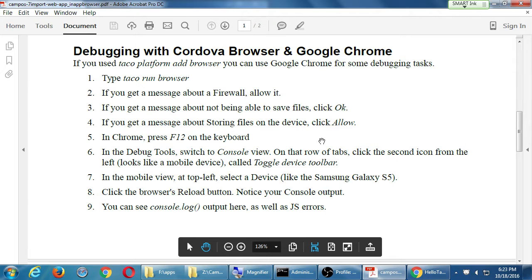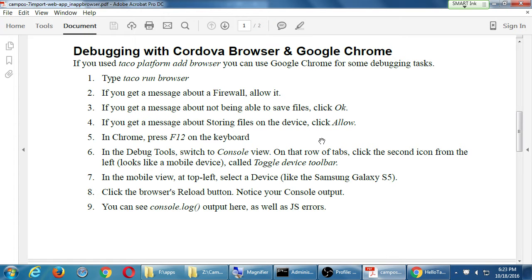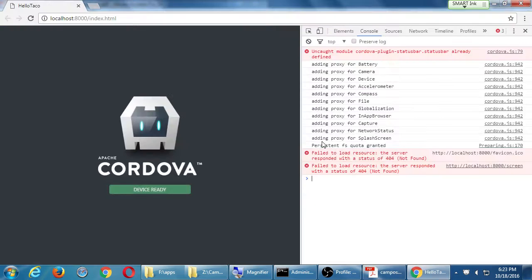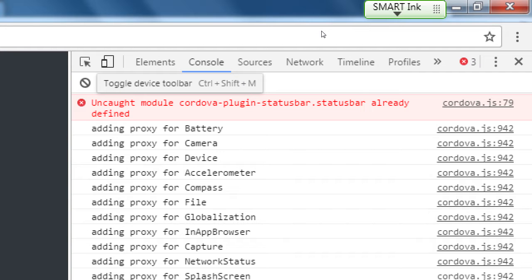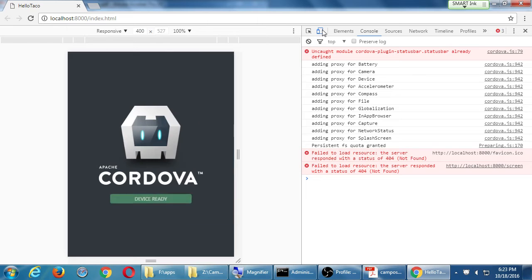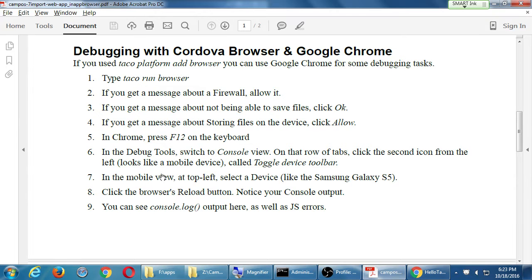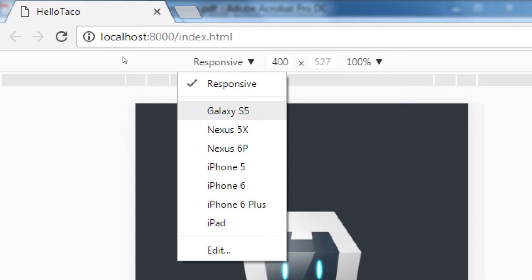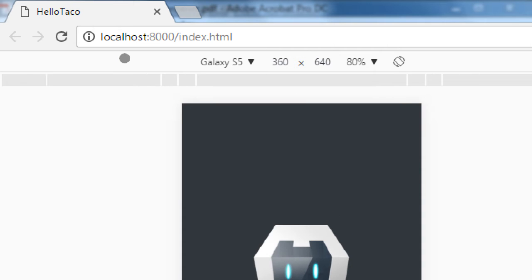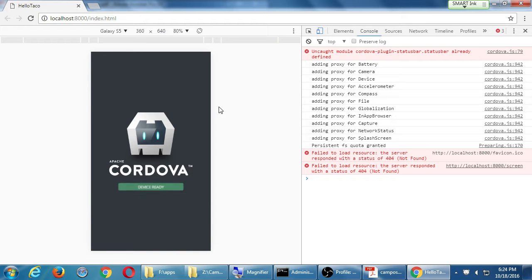So we're in the browser; press F12 to see your console output in the debugging tool, switched to console view. On that row of tabs, click the second icon from the left — that's the toggle device toolbar. This rearranges your screen a little bit, sort of like a mobile device. At the top it says it's in responsive mode and you can set various dimensions. In the mobile view at top left, select the device — instead of just responsive, I can select to show this like a Galaxy S5, an iPhone, or an iPad.